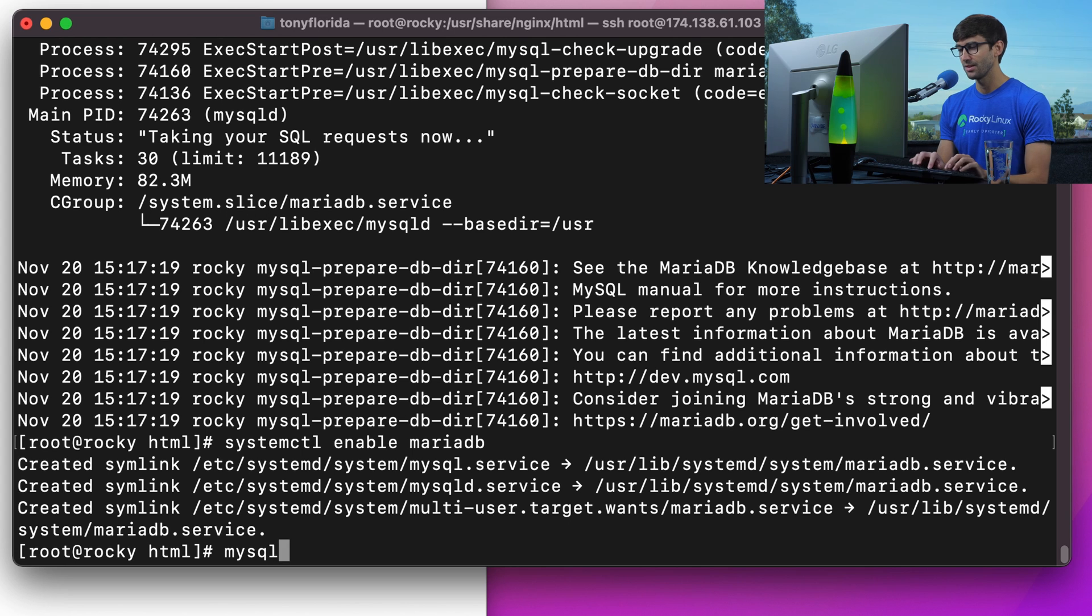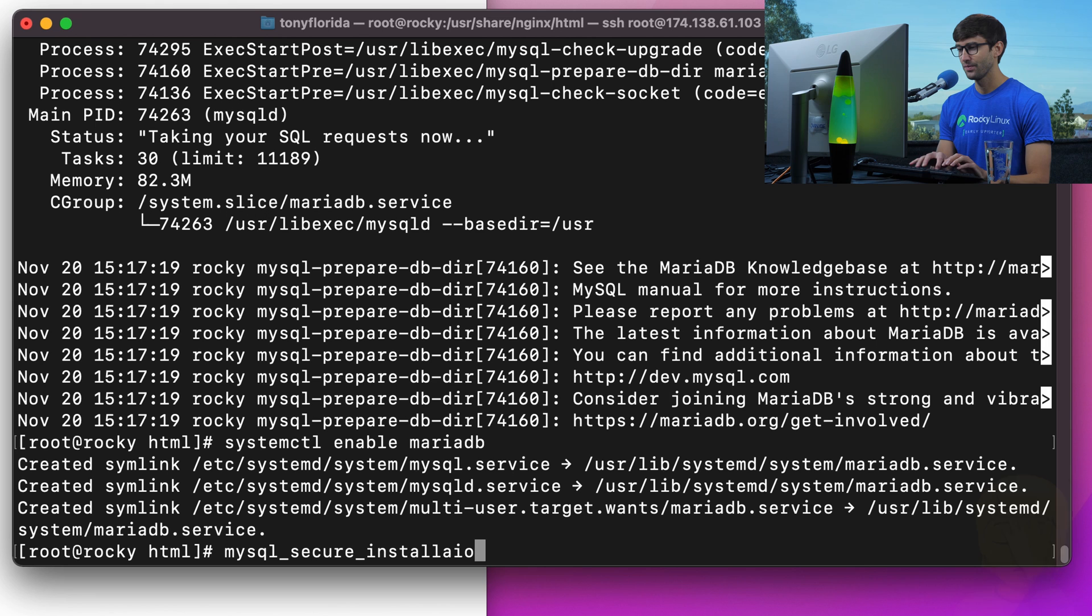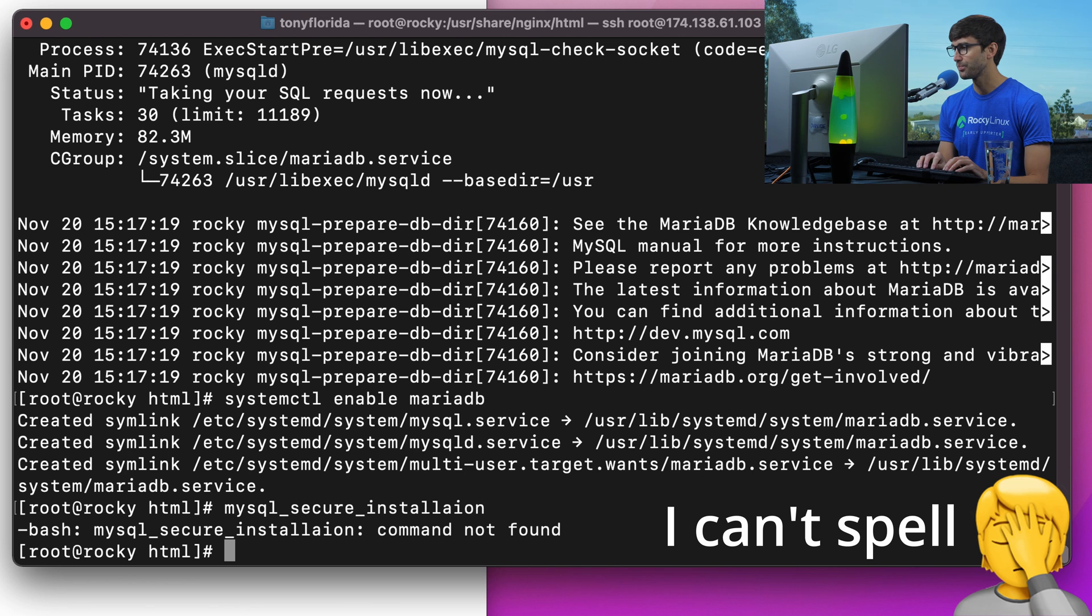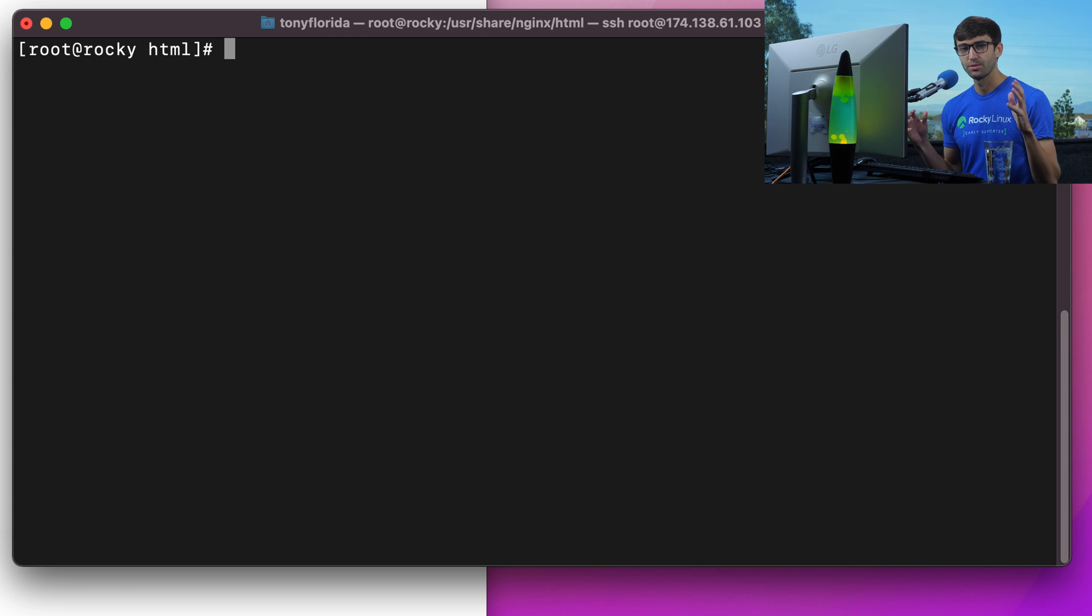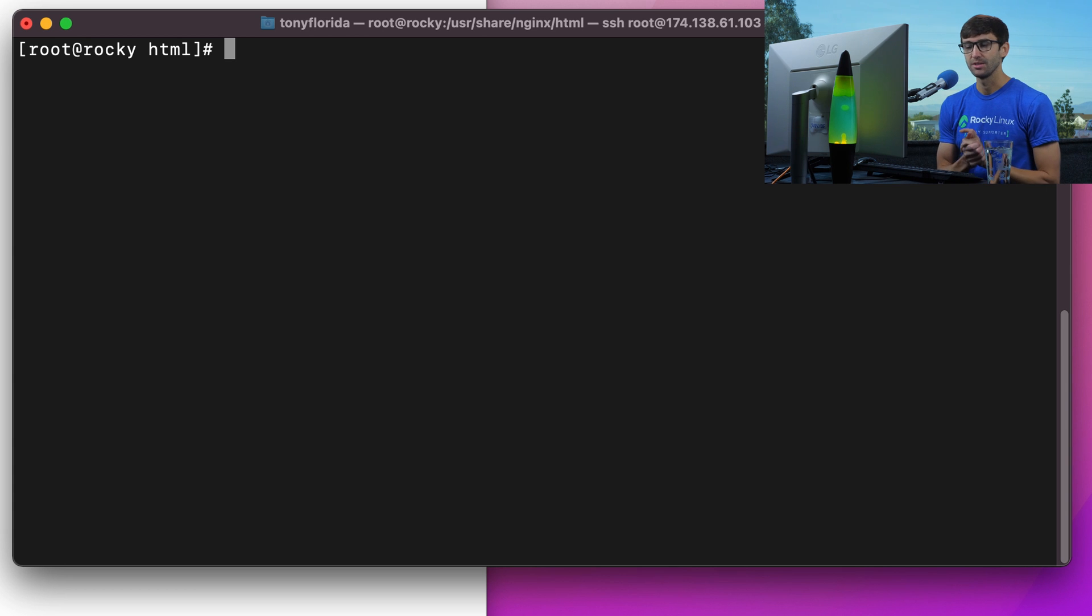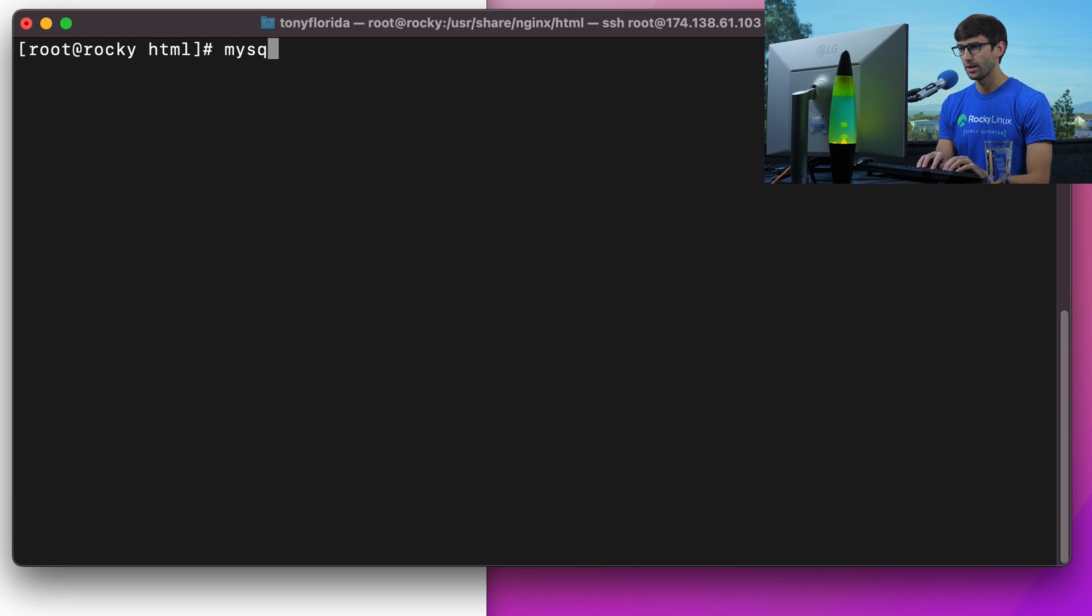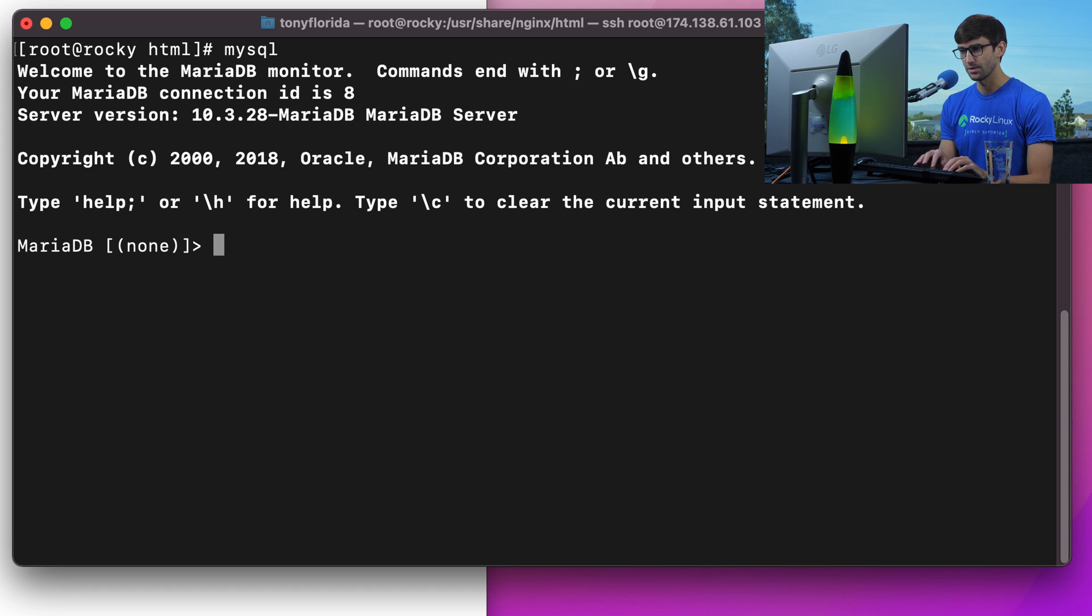A good practice is to do the secure installation step after you install. So we can do that with mysql_secure_installation, hit enter. Oh, they don't have that, mysql_secure_installation. Okay, forget that I said that. So we won't do too much with it in this tutorial, but I just want to show you how you can access the MySQL command line.